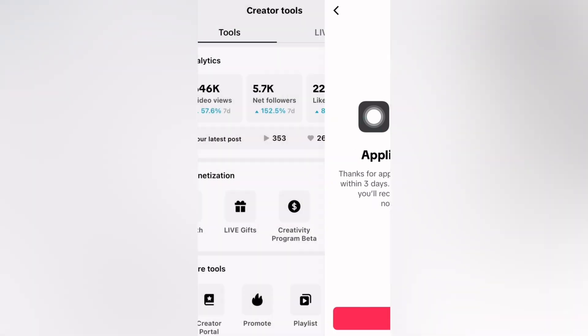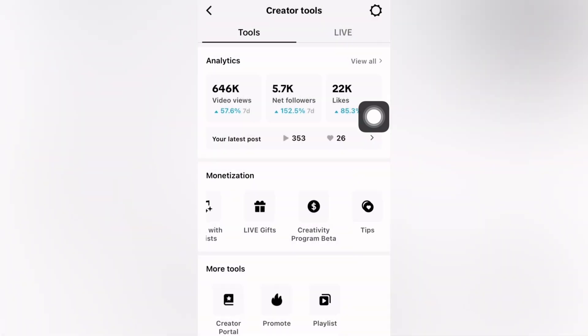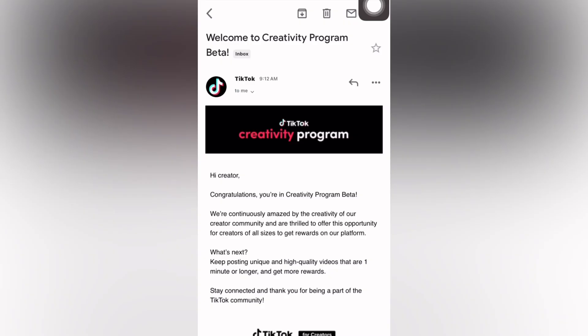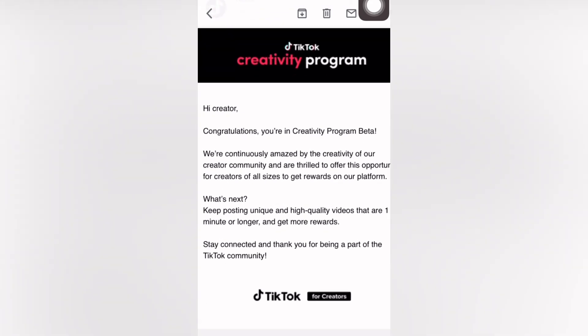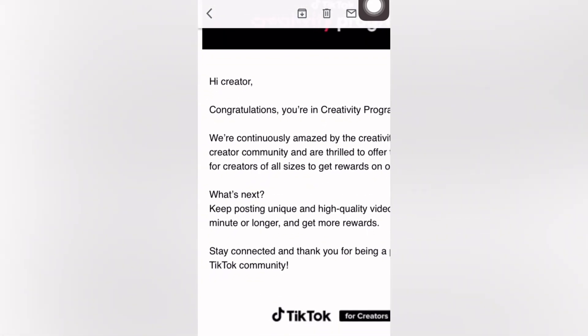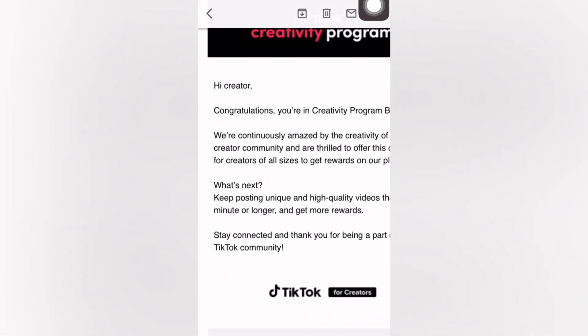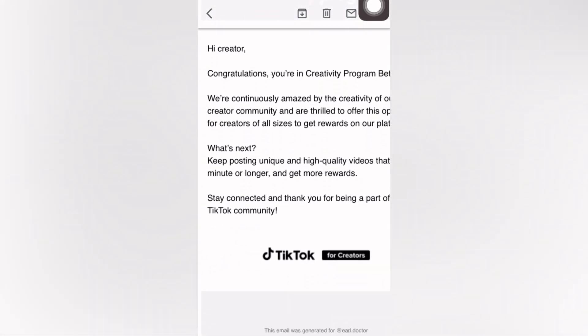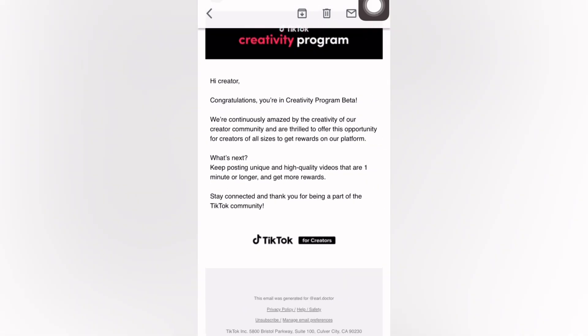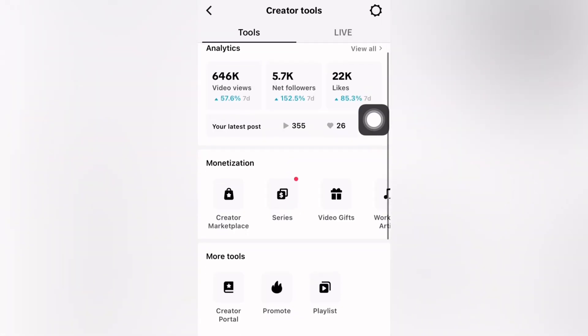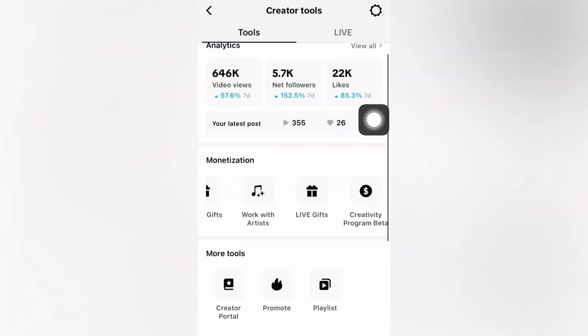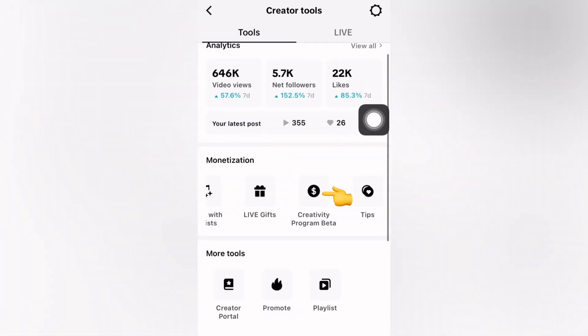After a while, you are going to receive an email saying congratulations, you are in the Creativity Program Beta. Read what they have written there. Then go back to your TikTok page and click on Creativity Program Beta.